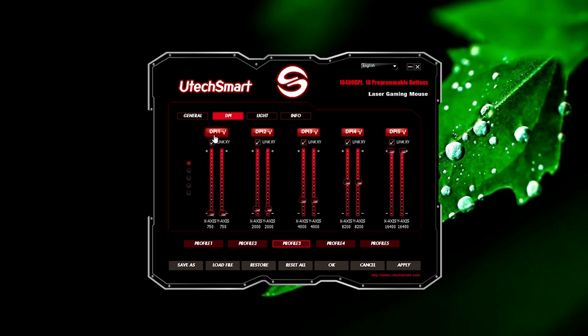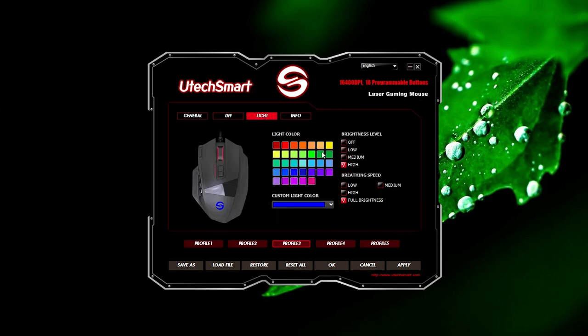There's also the DPI adjustment where you can set the DPI levels with 5 steps. And in lighting options, you choose your color preference, brightness levels, and breathing speed, so I'm happy to see these standard options available.